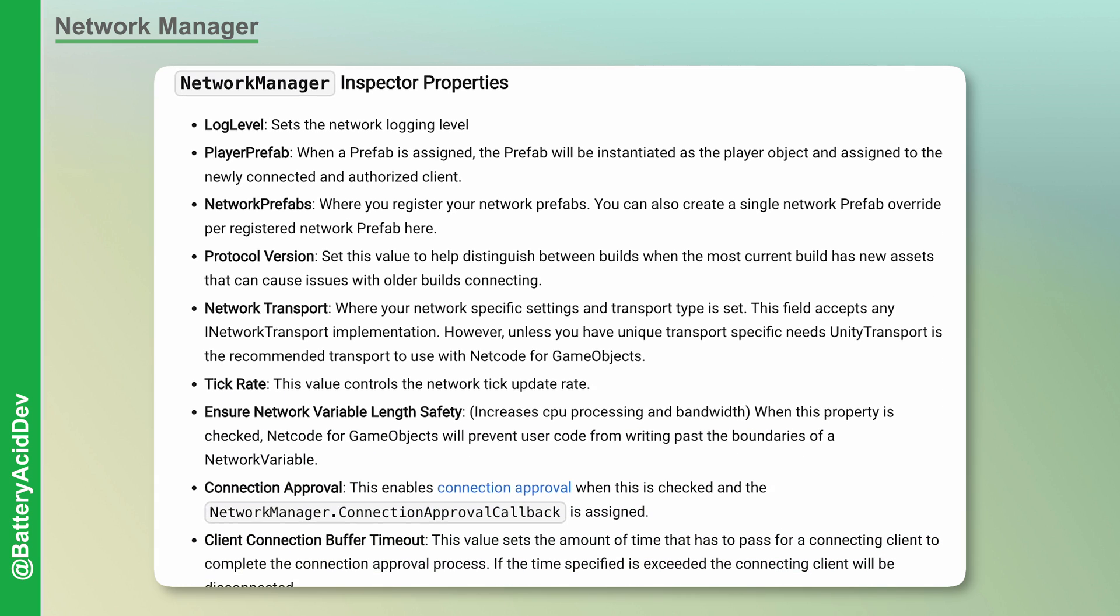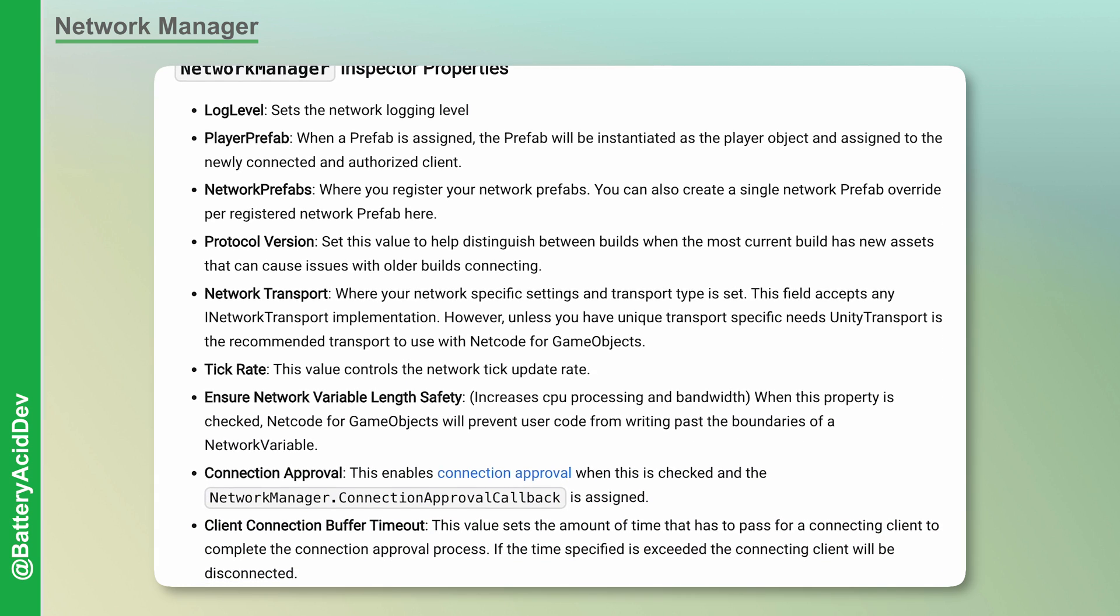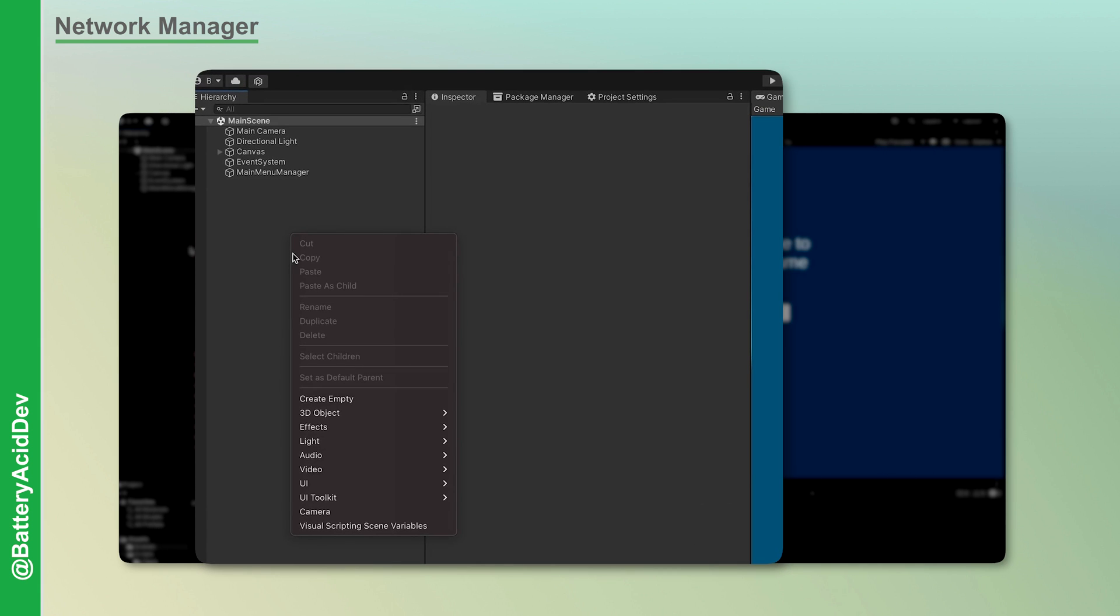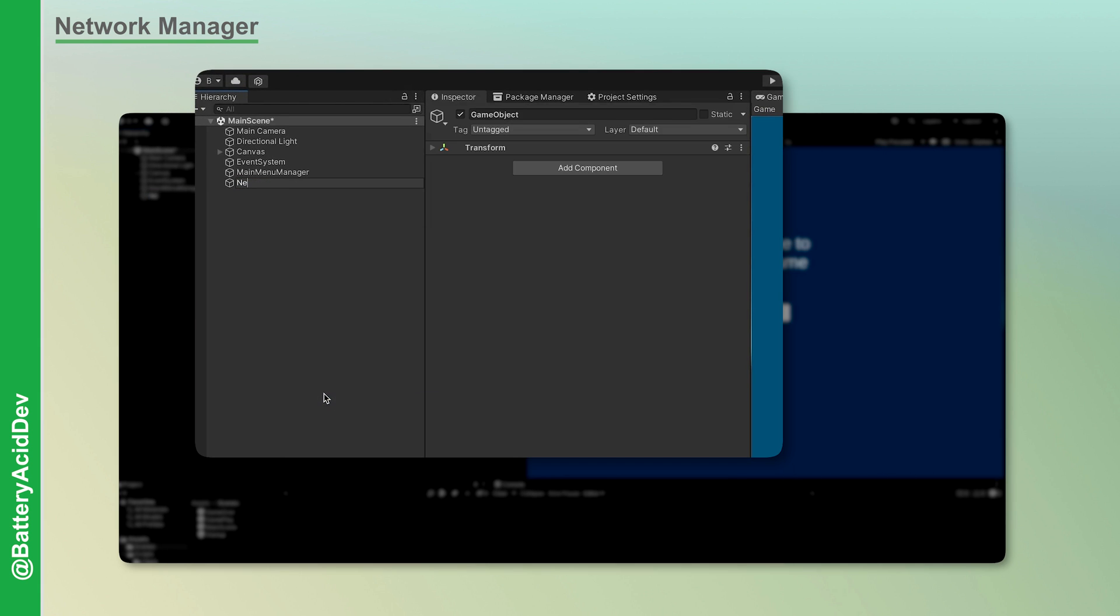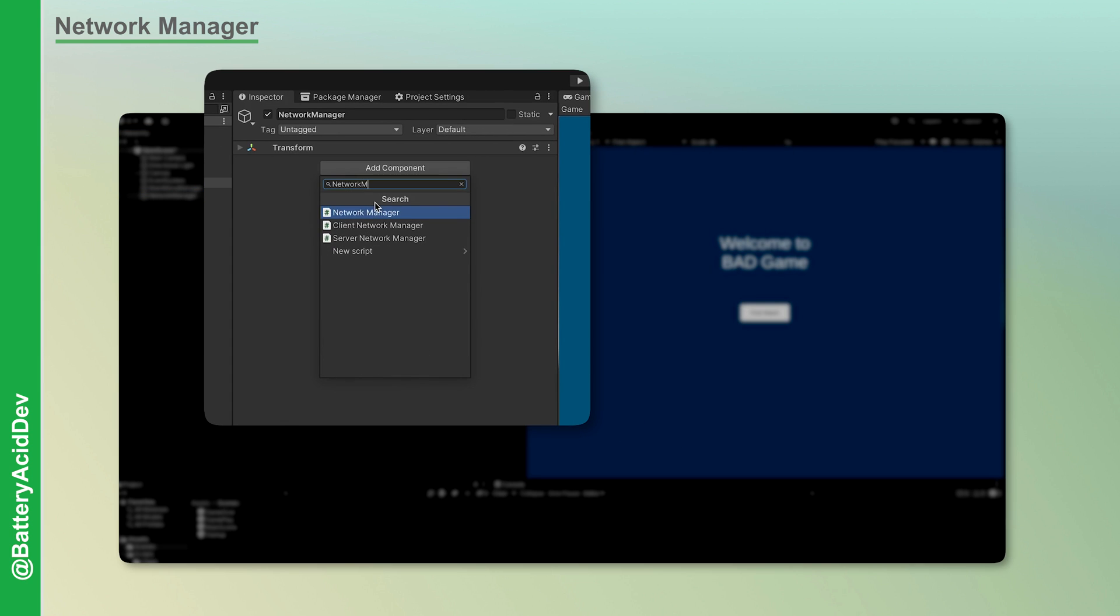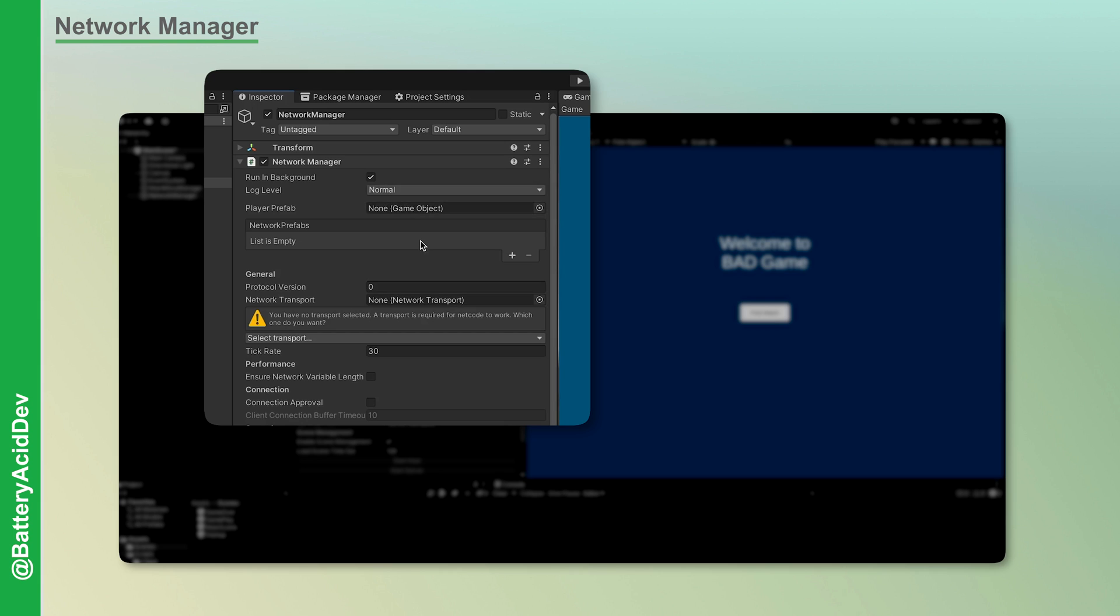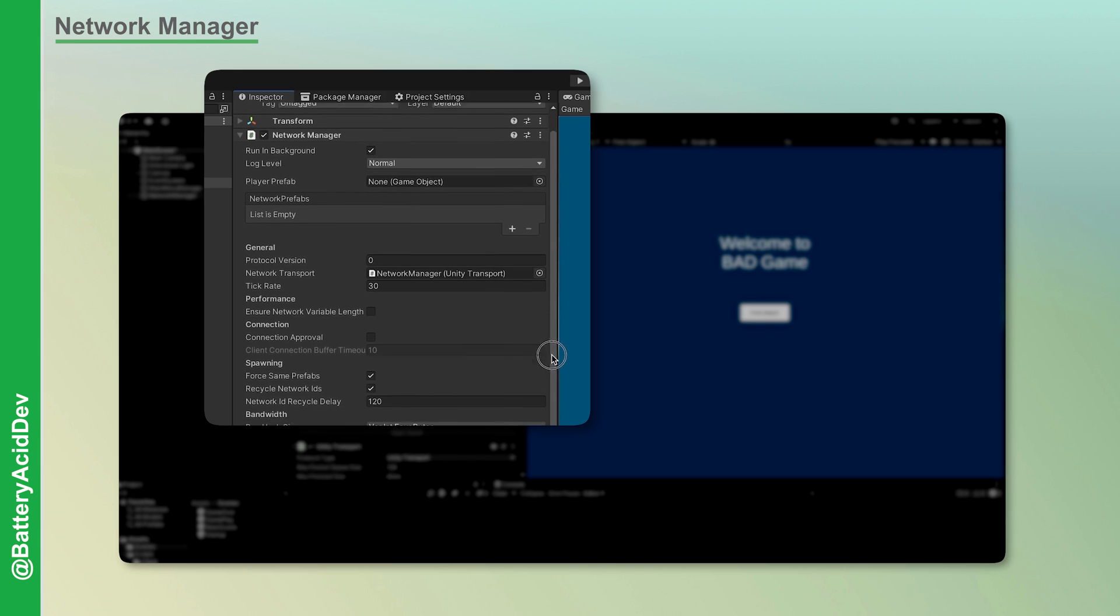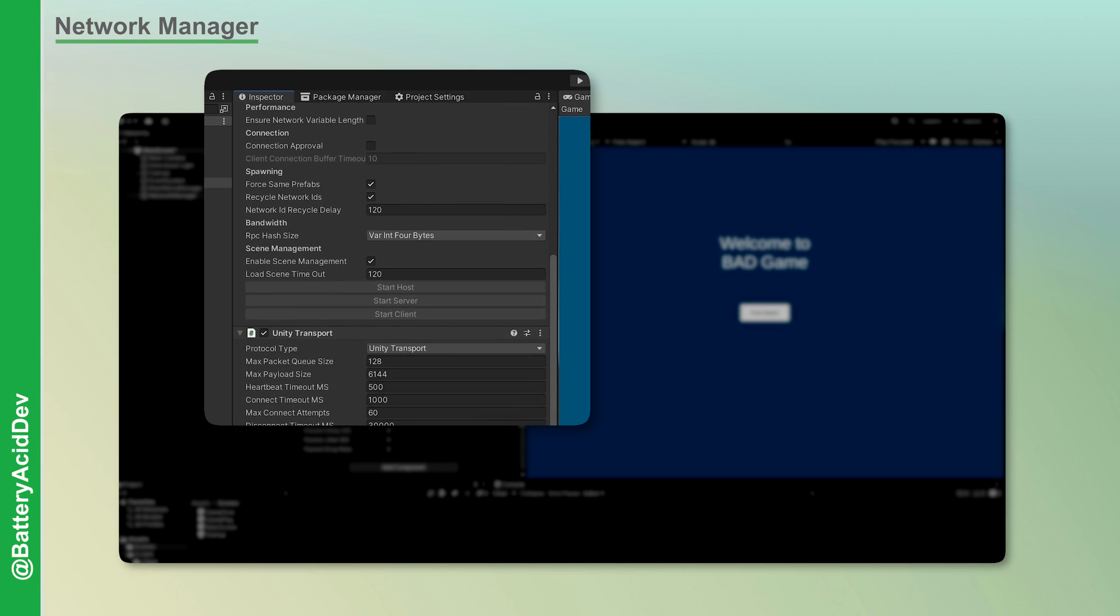Let's quickly go through the setup process. Create an empty game object, name it Network Manager, then hit Add Component, and then search and select Network Manager. Highlighted in the inspector, select Unity Transport for your protocol type, and a Unity Transport component should be auto-added to the object. And that's the minimal required configuration.